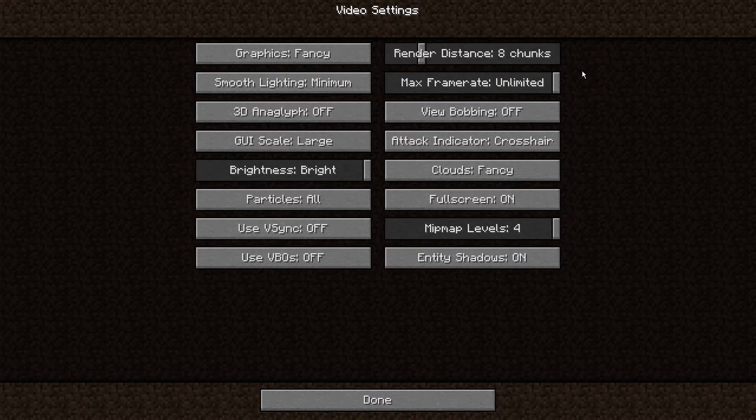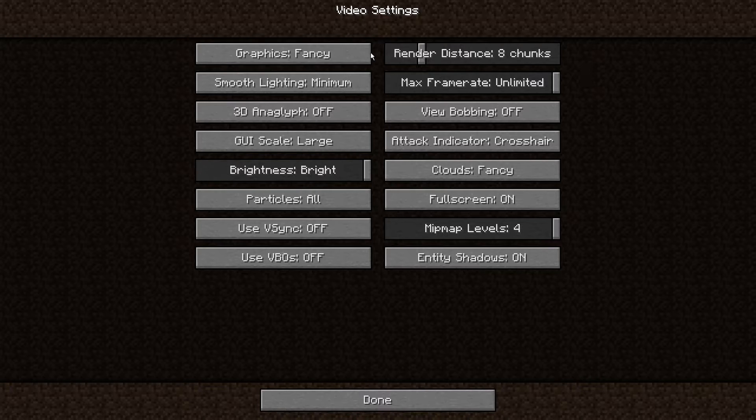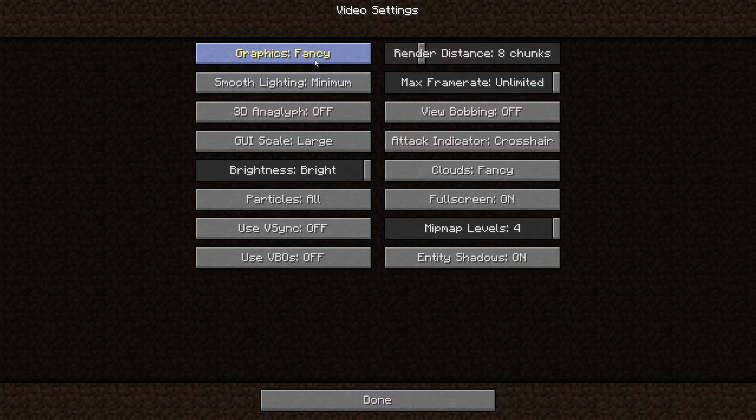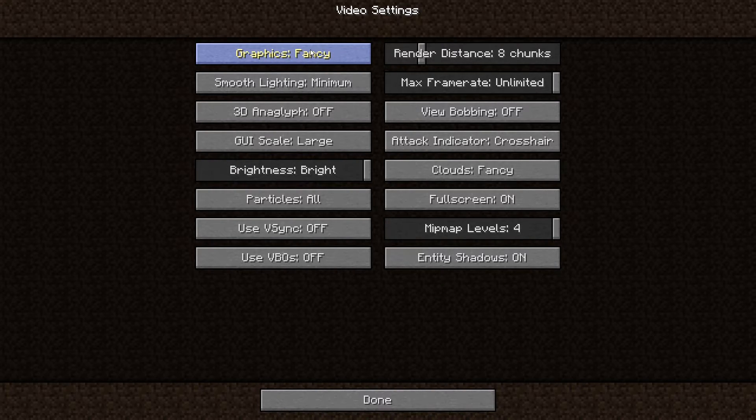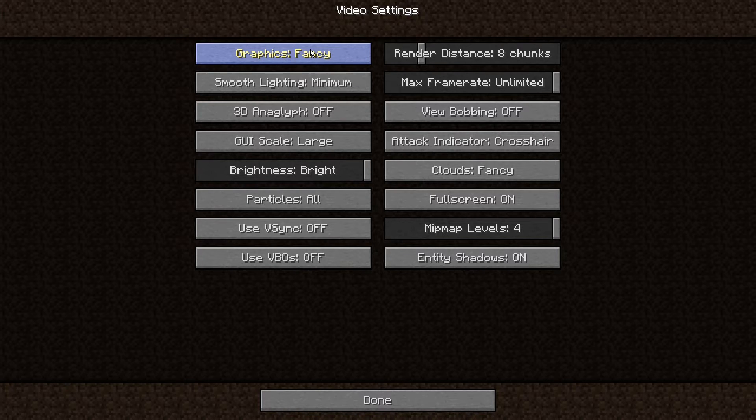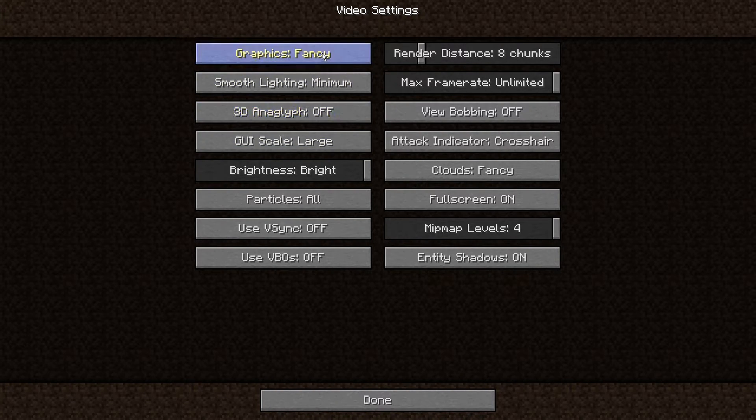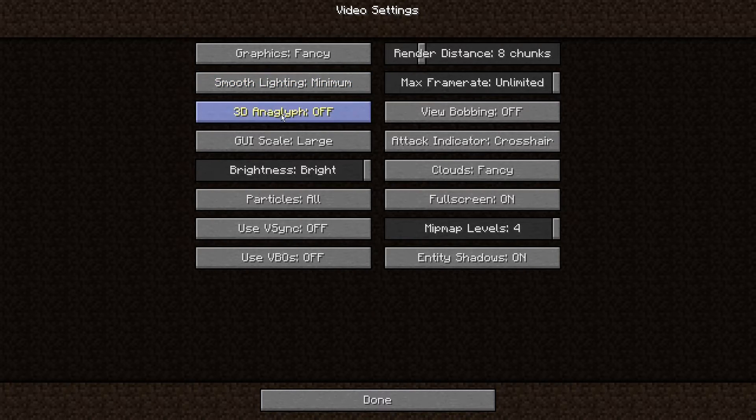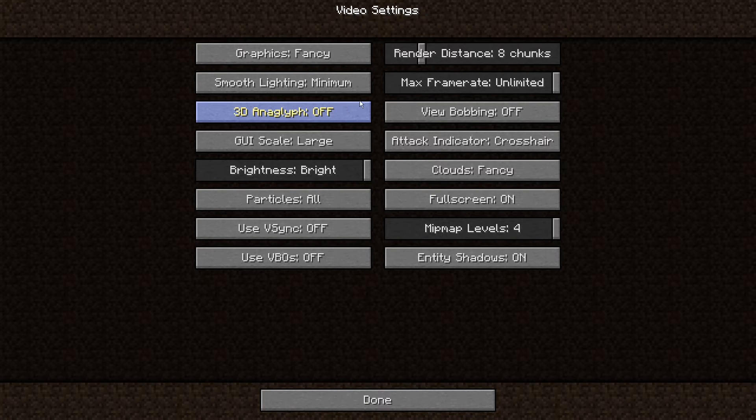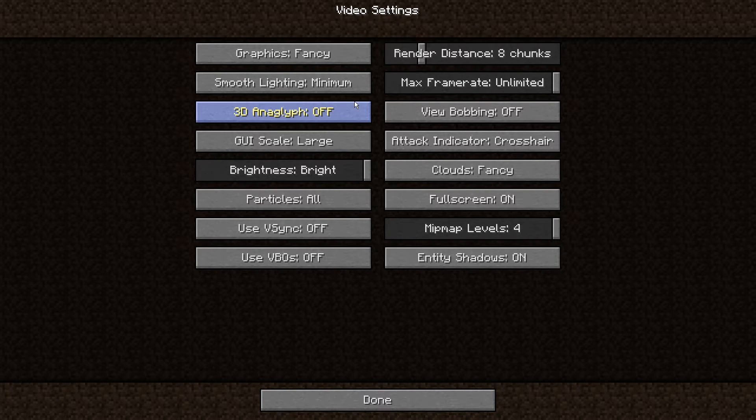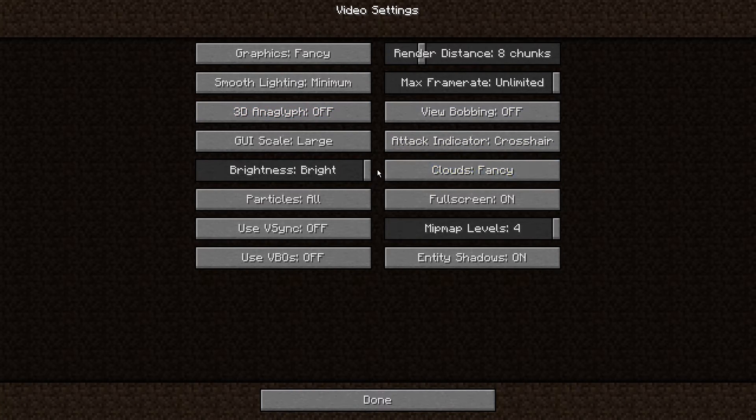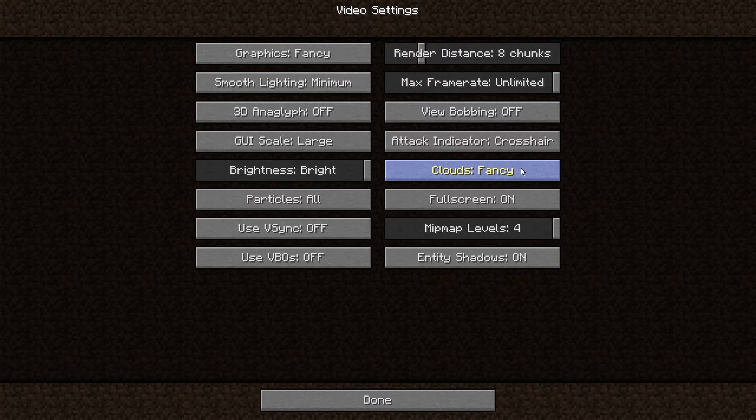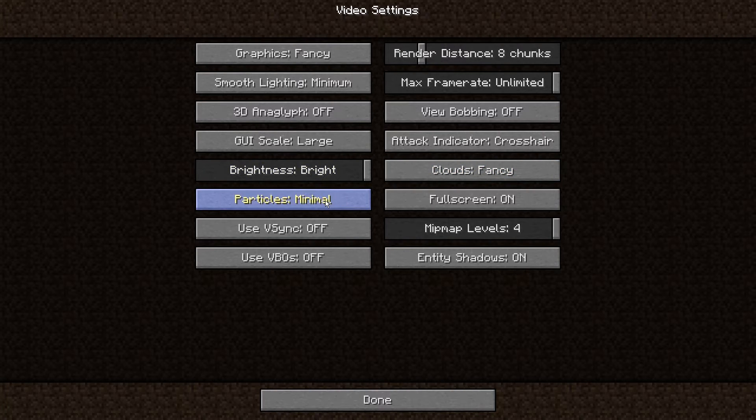Graphics is more of a card thing. If you're using your motherboard and you don't have a card, I wouldn't go crazy. You could use Fancy. I would turn smooth lighting completely off. You don't even need this unless if you like 3D glasses. Clouds if you want them. Particles, Minimal does increase performance if you want.